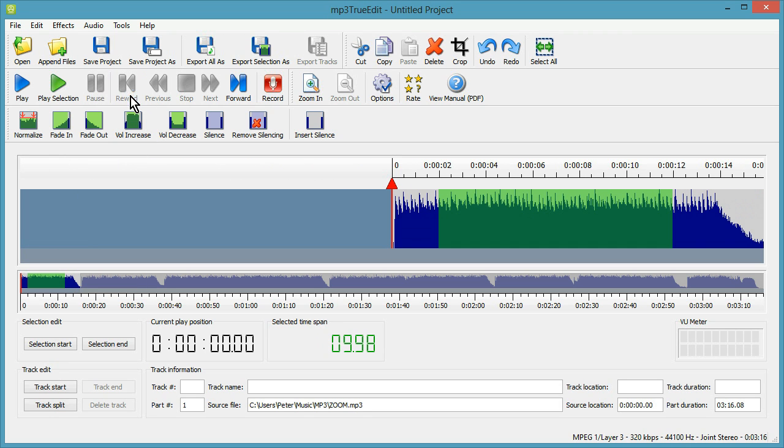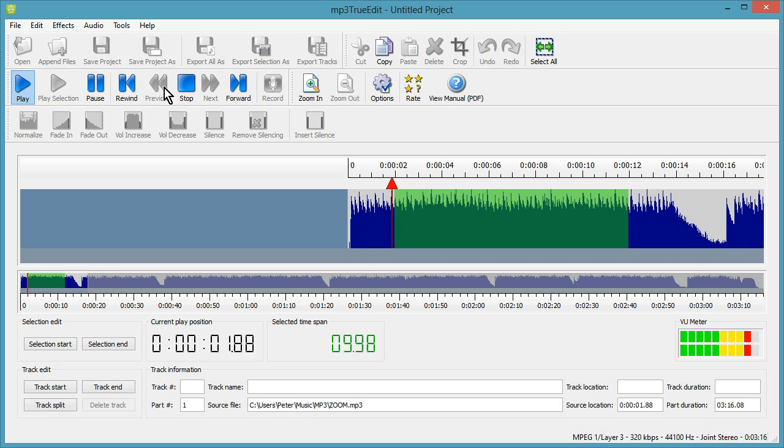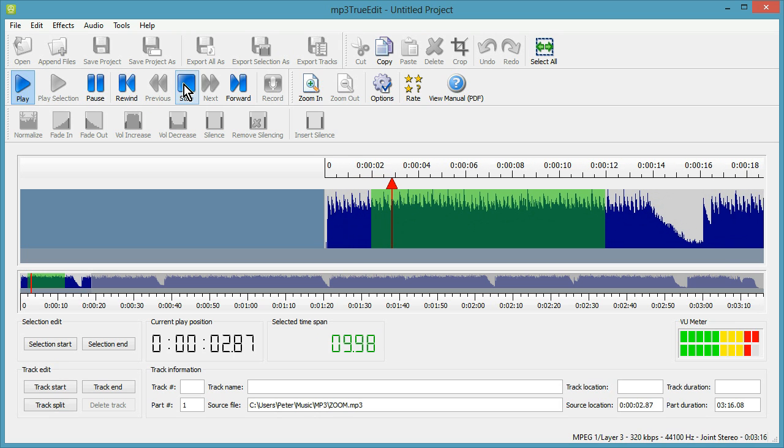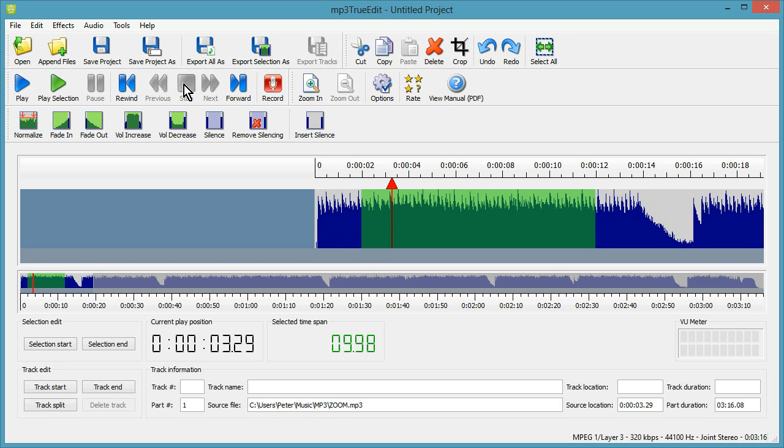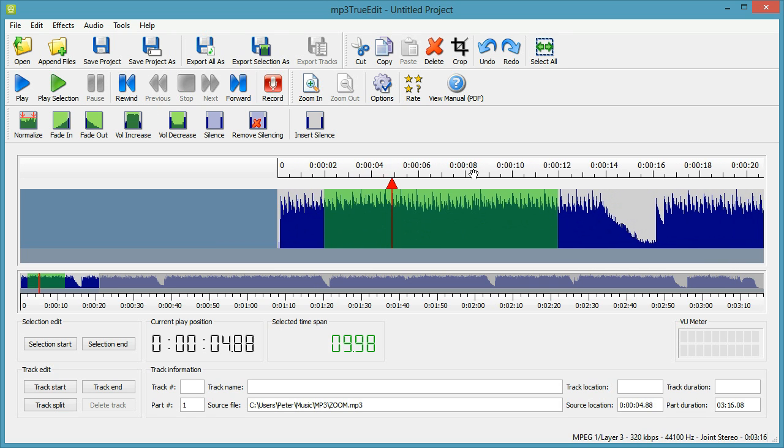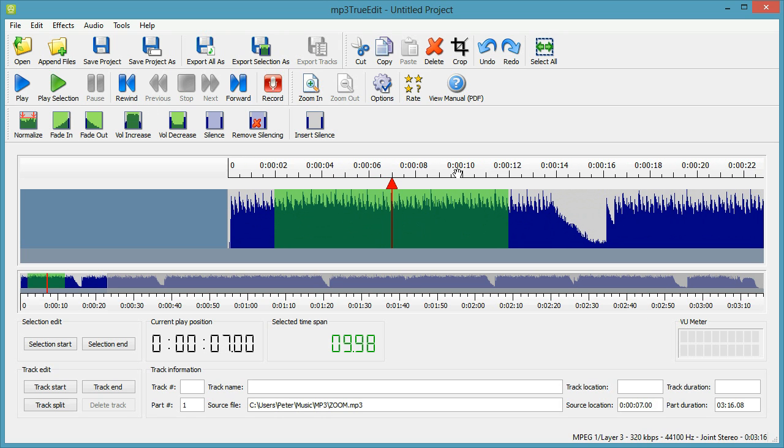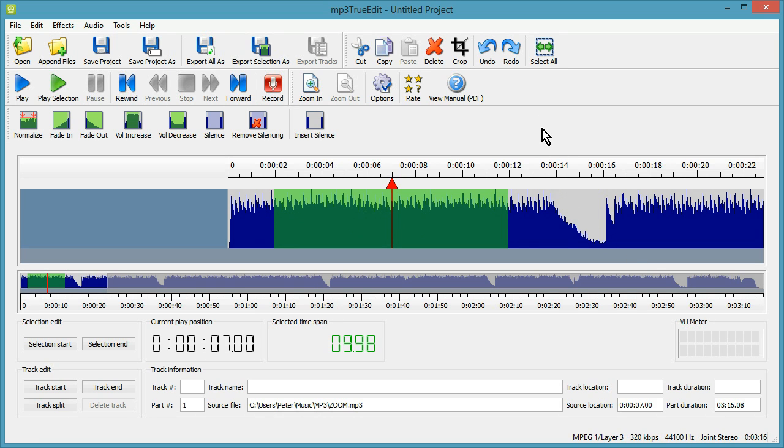Now if I rewind, we can play the audio that we've loaded. And you can see that as you play, the audio display will scroll along as you play to match the current playing position. There's also a volume meter here that will give you an indication of how loud the sound is as well.